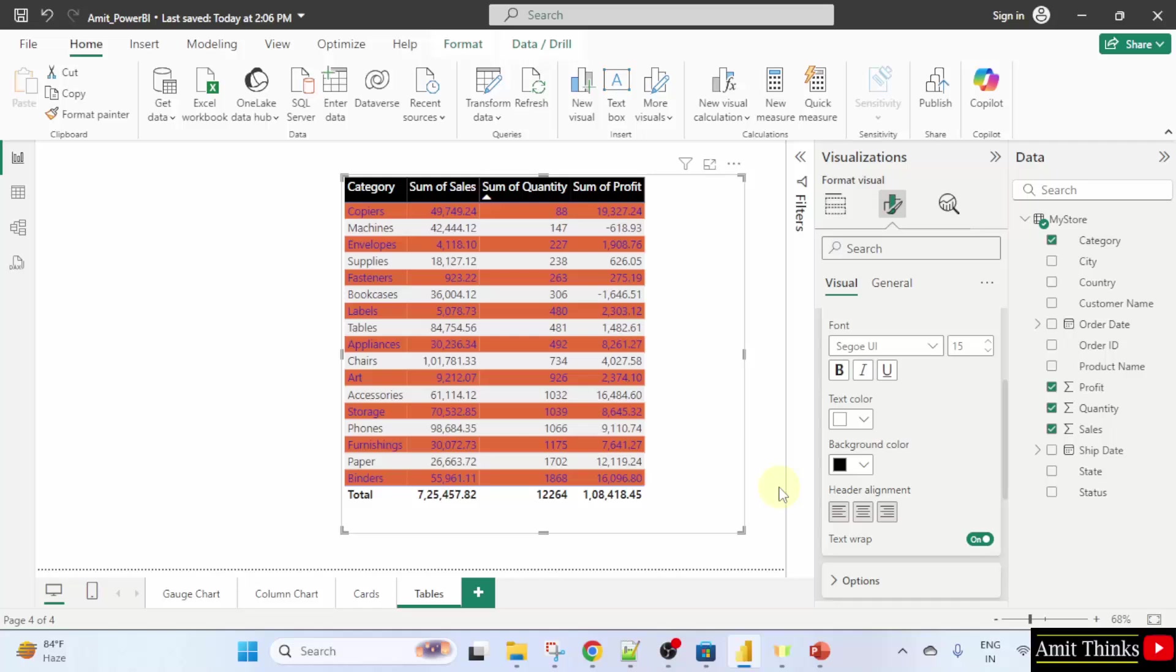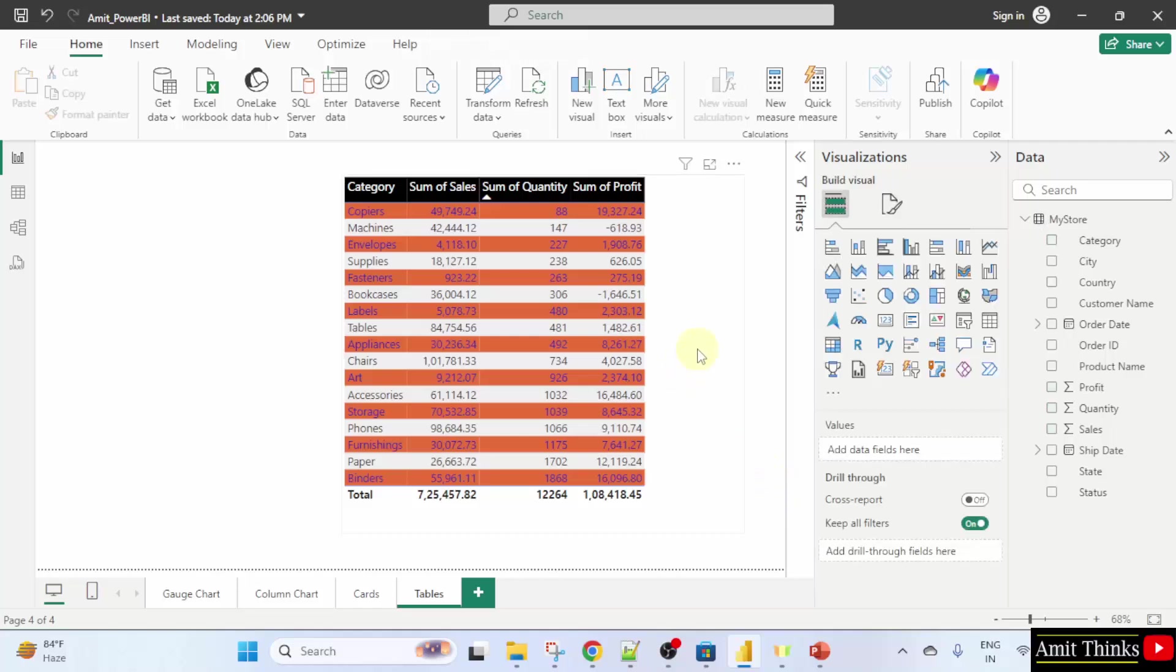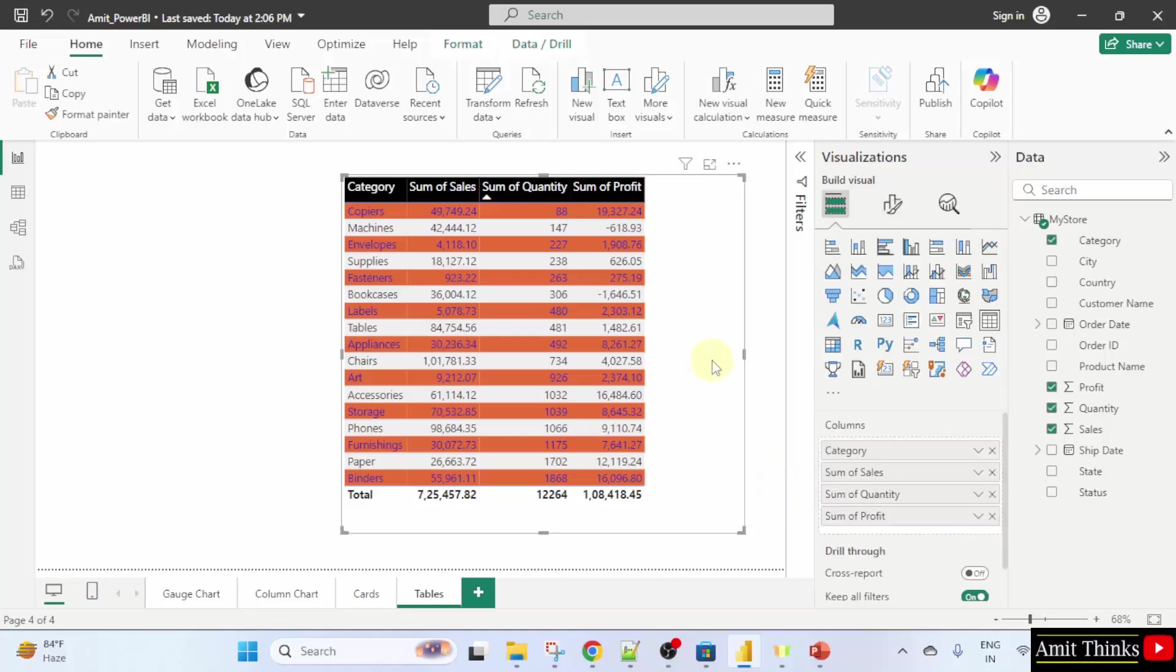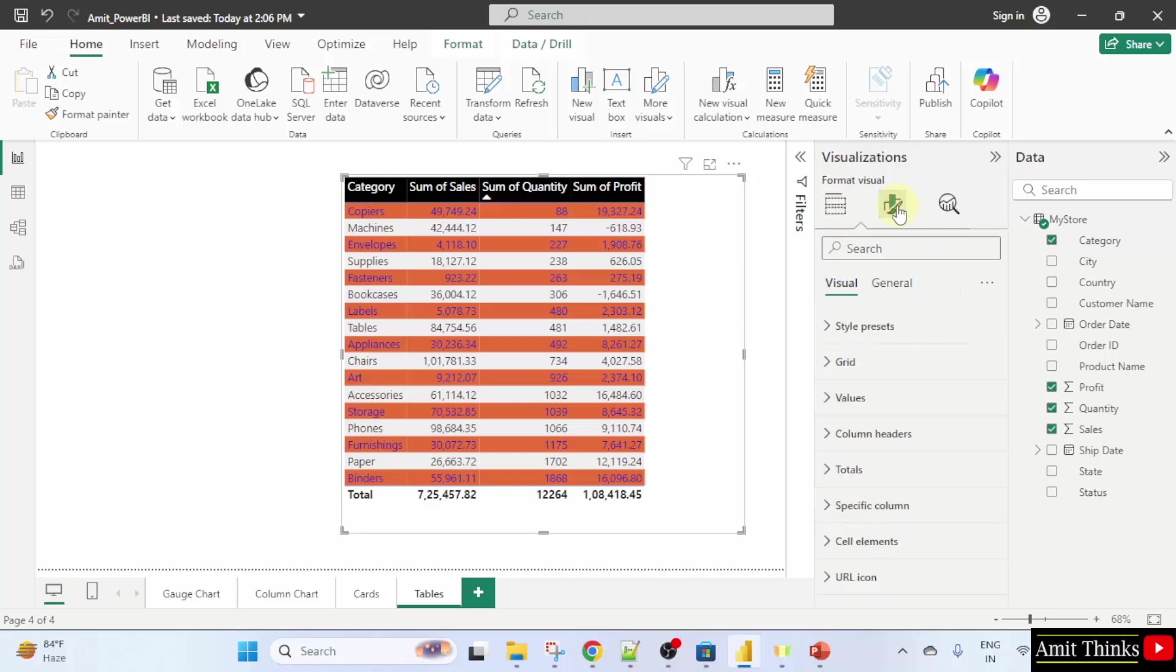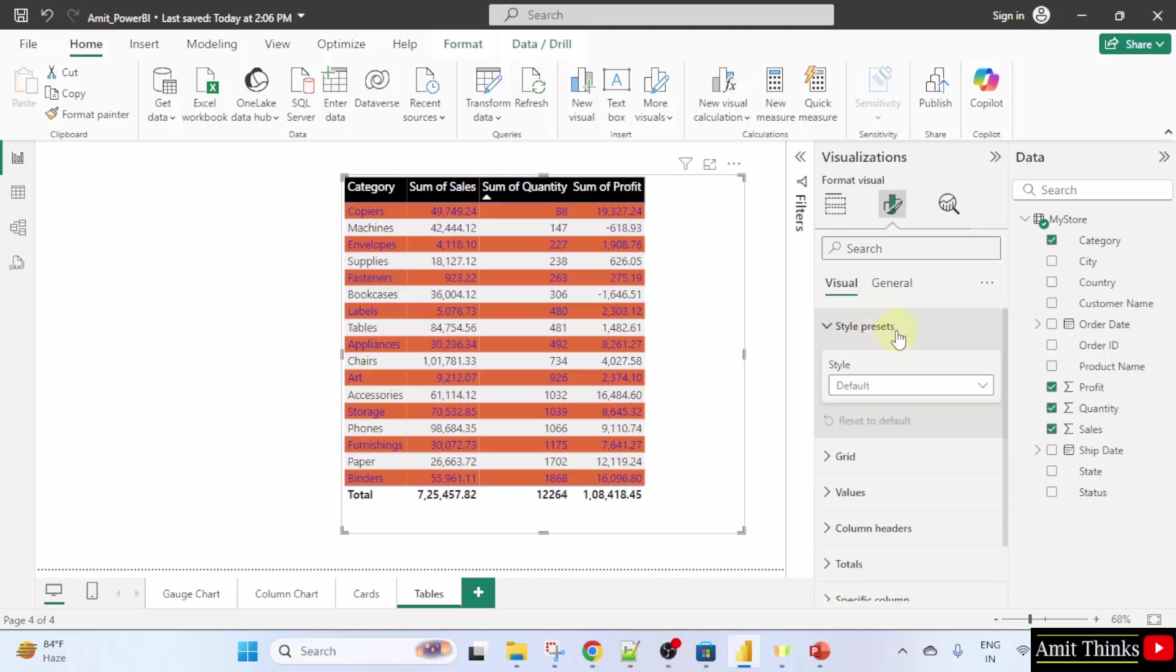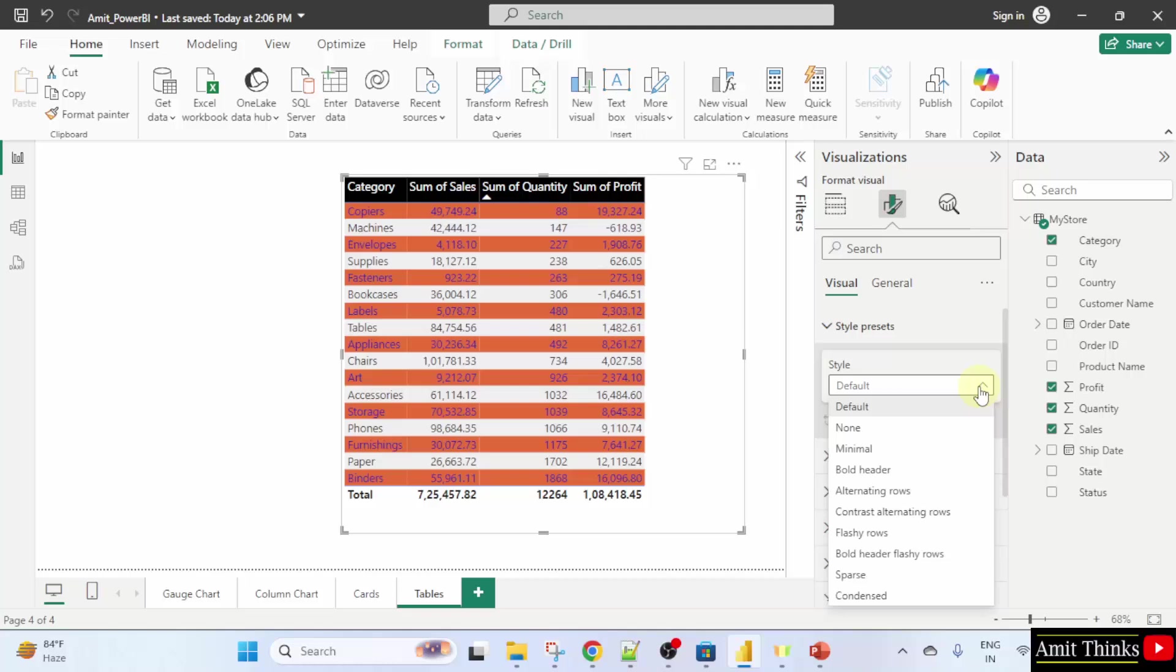Now, to style the complete table, what you can do is click here. We will use the predefined designs. Under the same visualizations, go to format your visual. Go to the visual tab. Then go to style presets and the default one is here. You can change it.